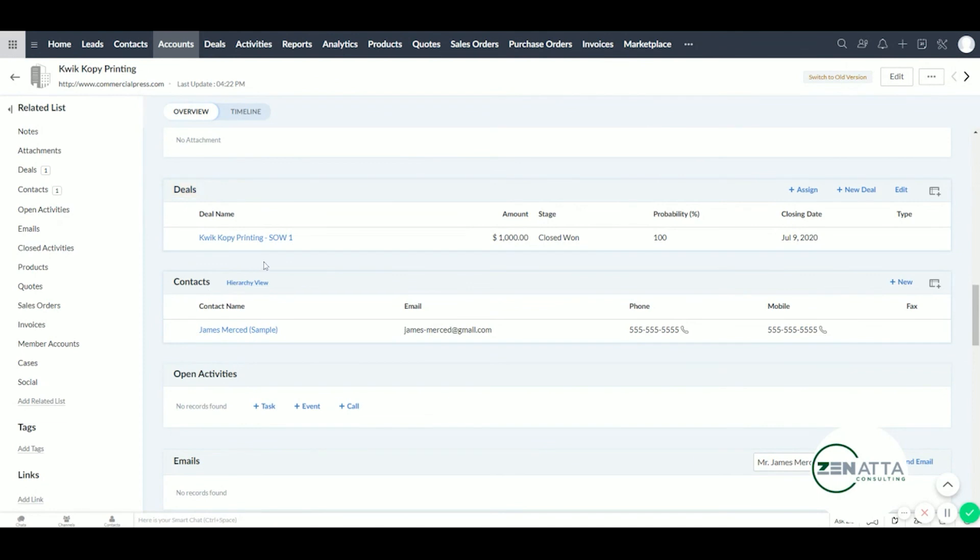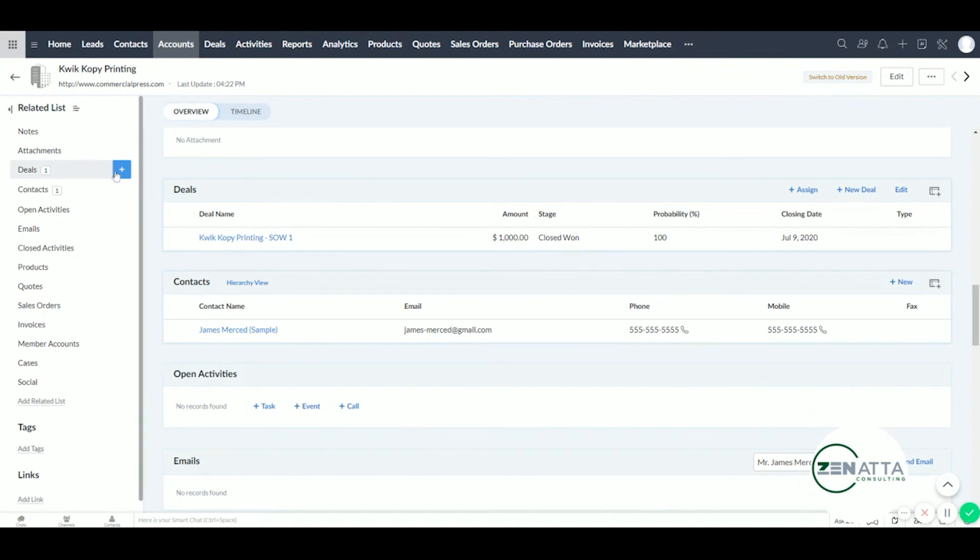And here if we want to add another deal for SOW 2, etc., you can do so here. Or you can click on this quick little shortcut here to add an additional deal. Thank you for watching.